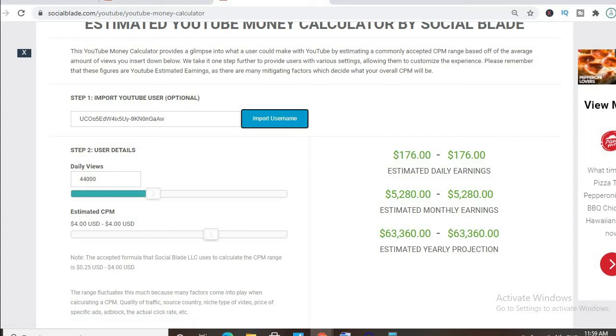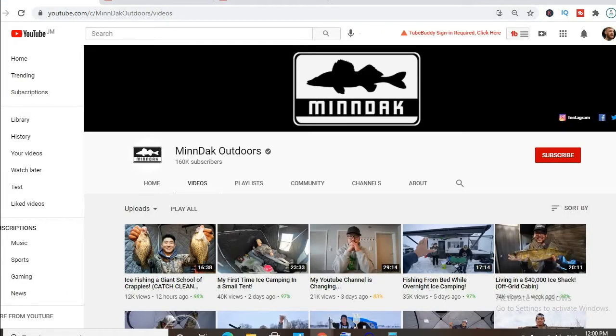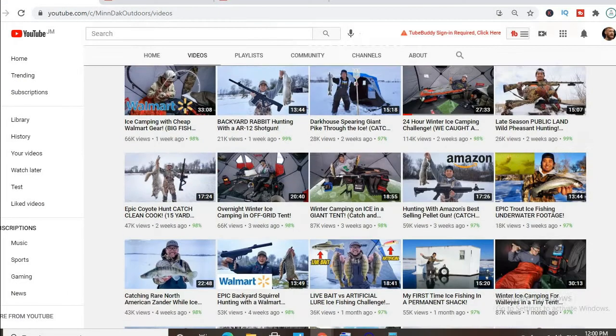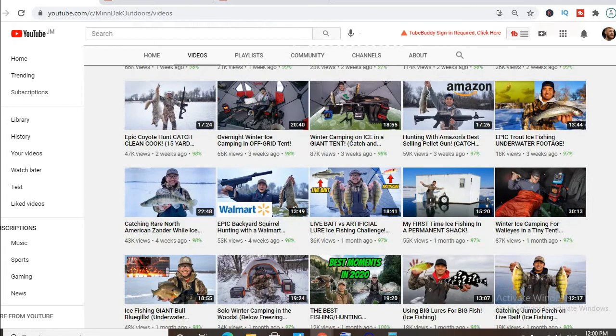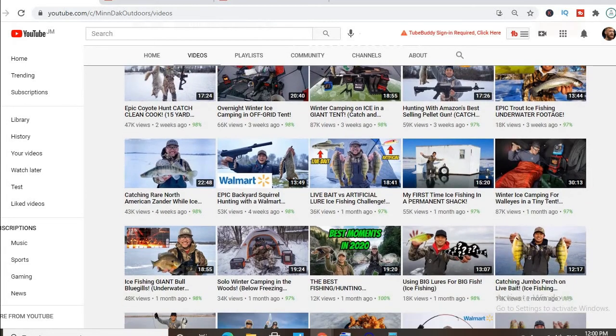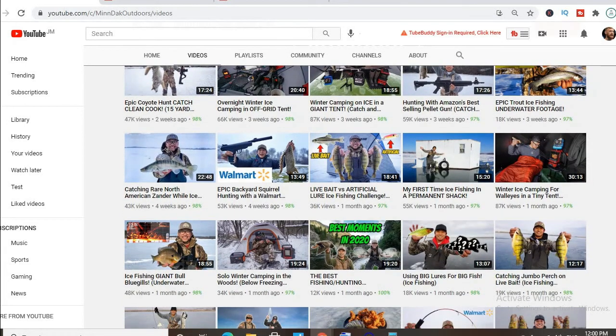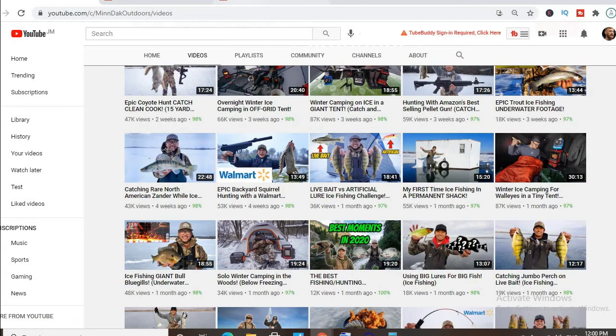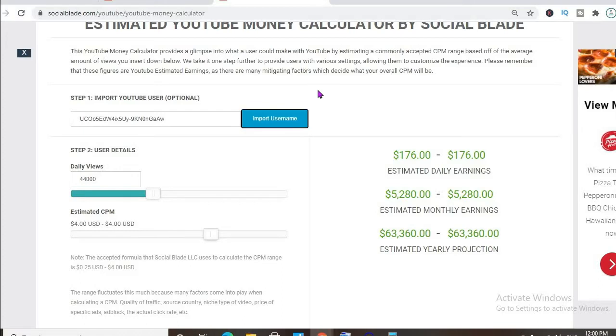In addition, if his videos are over 8 minutes long, he'll be able to put more than one ad break per video, meaning even more revenue.